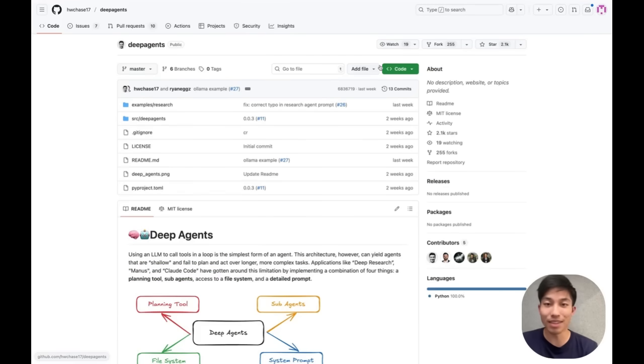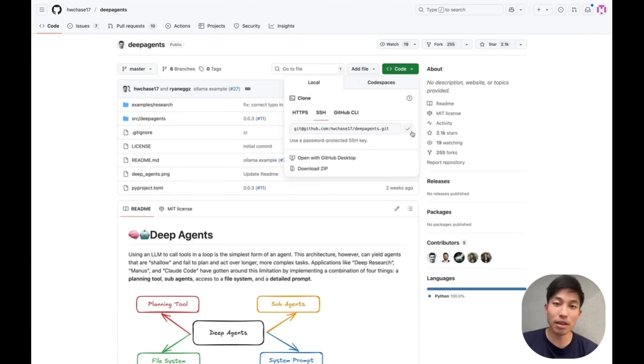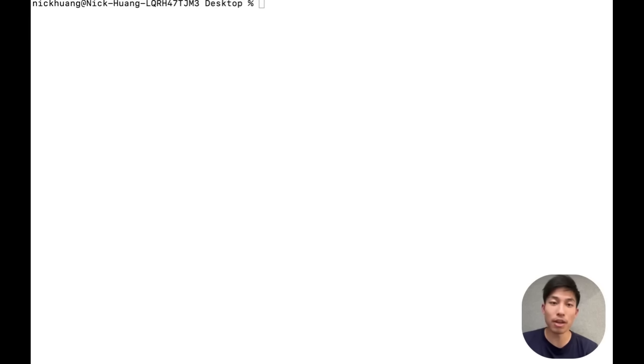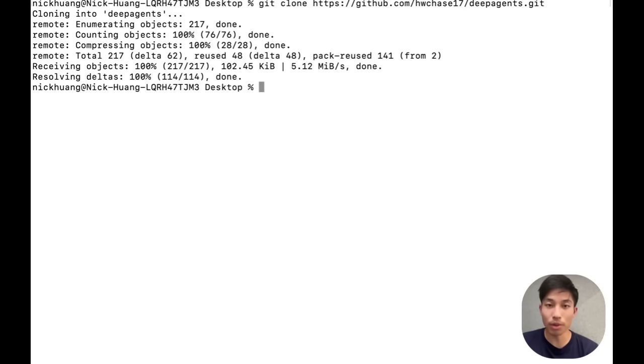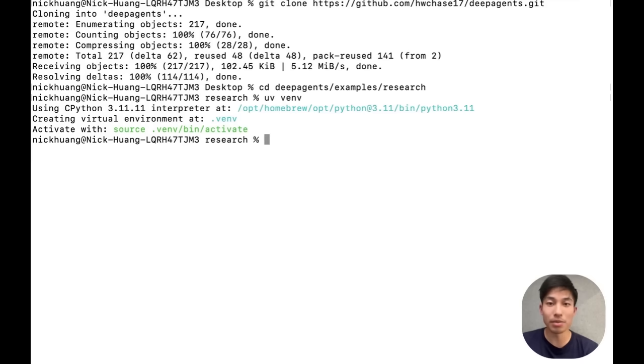Let's go ahead and set up a deep agent. The first thing I'm going to do is clone our deep agents repository locally. In this repo, we already have an example researcher deep agent. We'll navigate to that specific example and install the necessary dependencies.